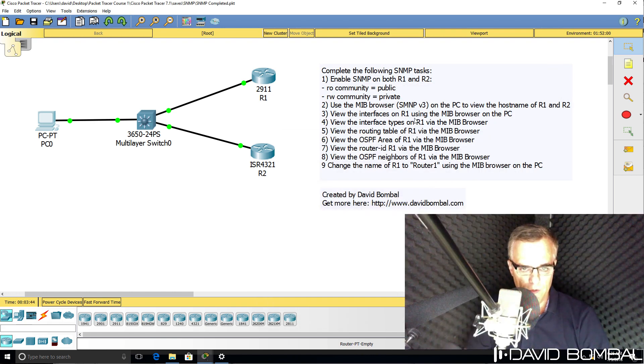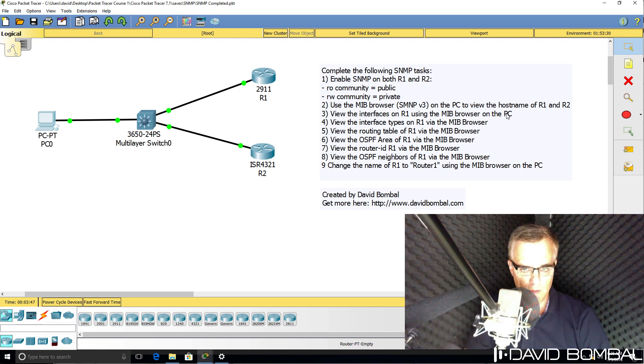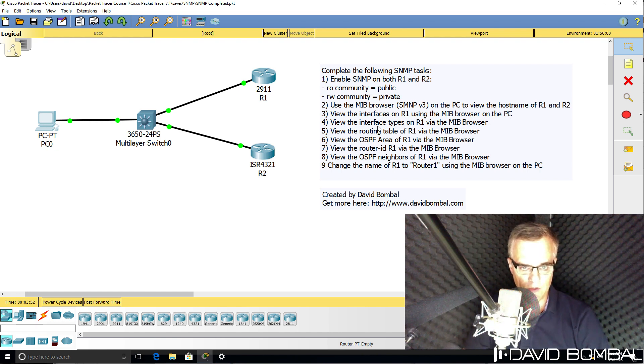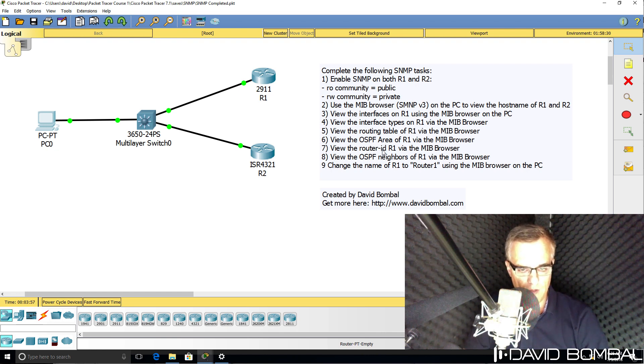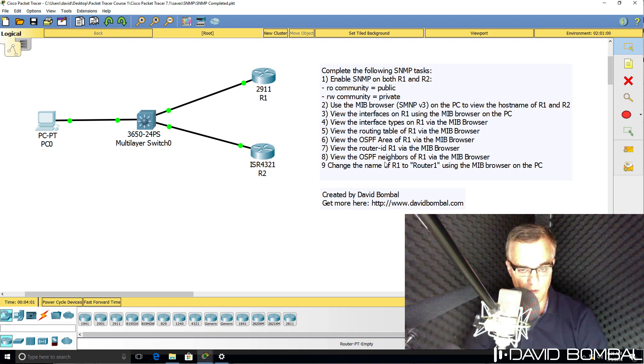Then view the interfaces on router one. Using the MIB browser, look at interface types, view the routing table, the OSPF area, router ID of router one, as well as the OSPF neighbors of router one.